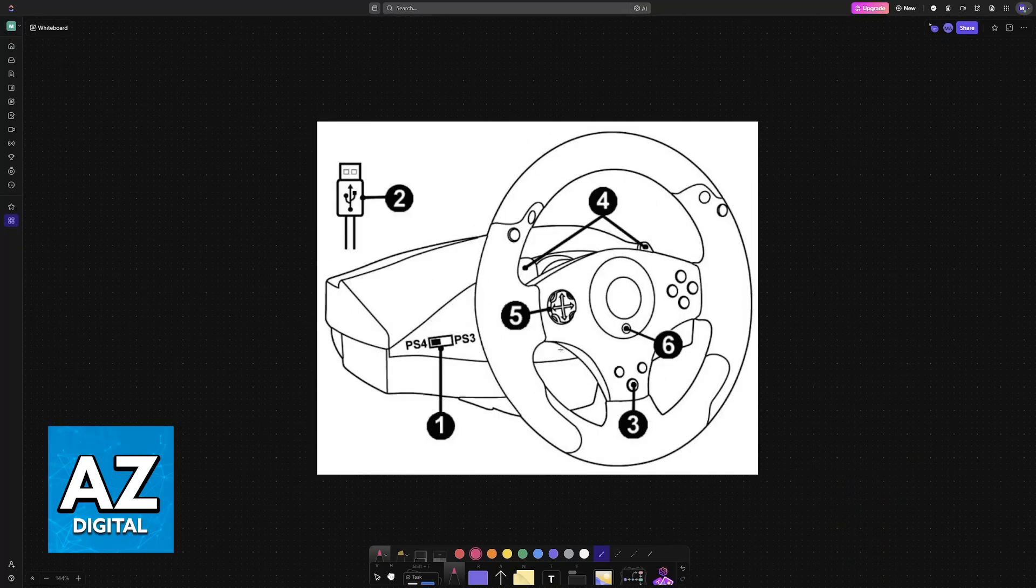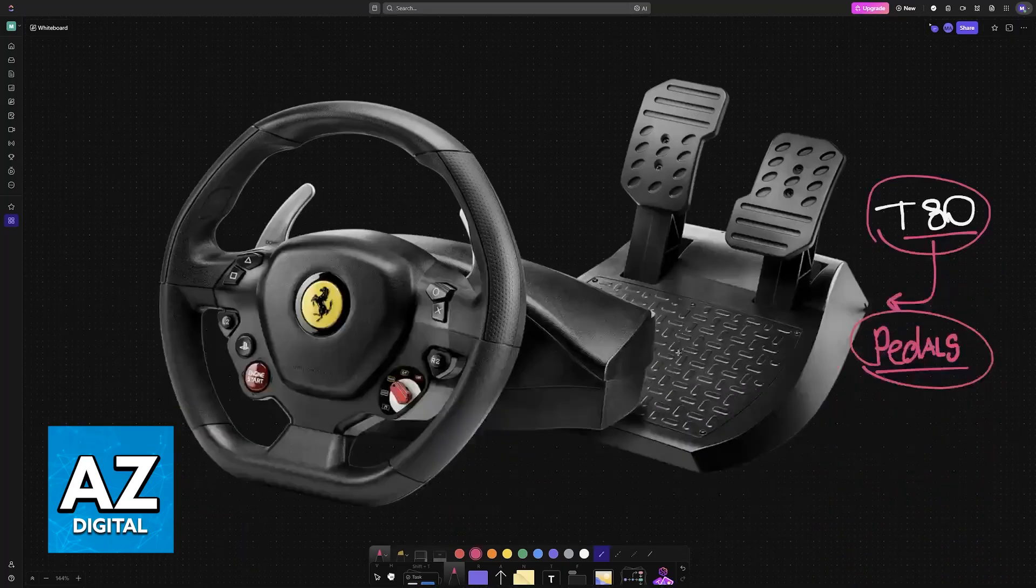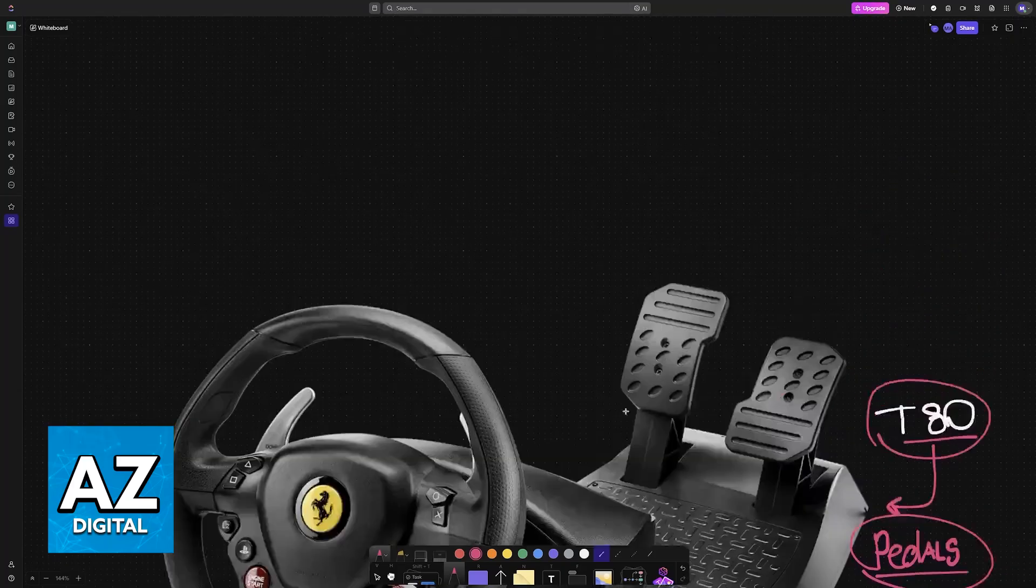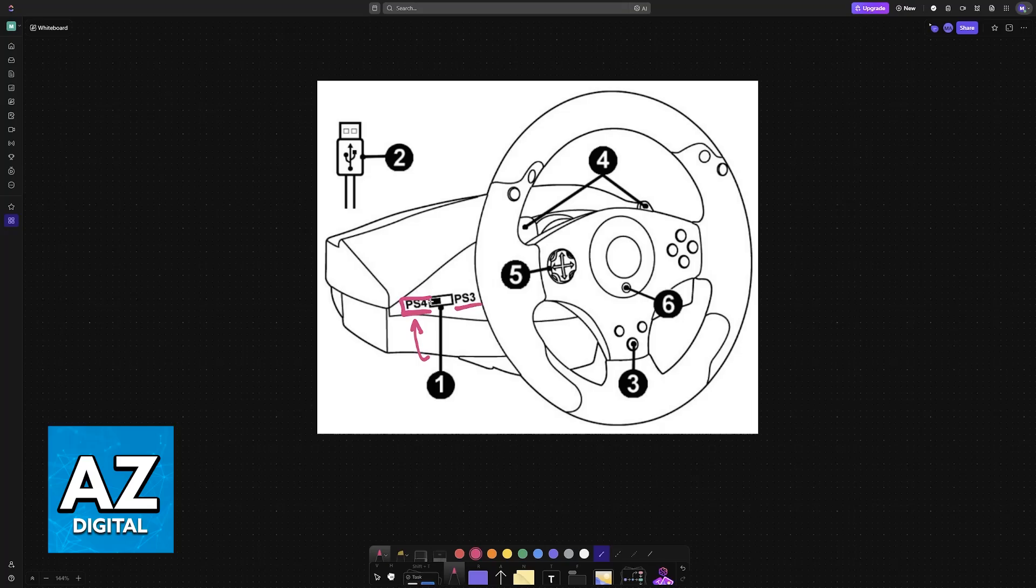First, if you are using it on a console, it is very important to use this toggle here. If you see the toggle available on the base of your steering wheel, change it to the appropriate mode. For example, if you are on a PlayStation 4, change it to PlayStation 4. If you are on PlayStation 3, change it to PlayStation 3, and so on.